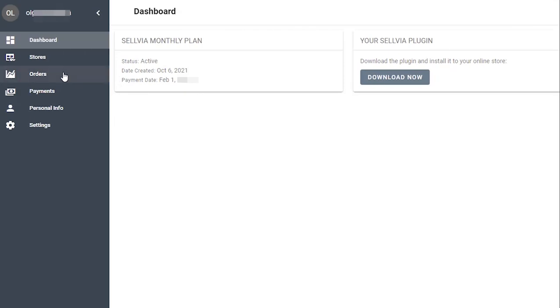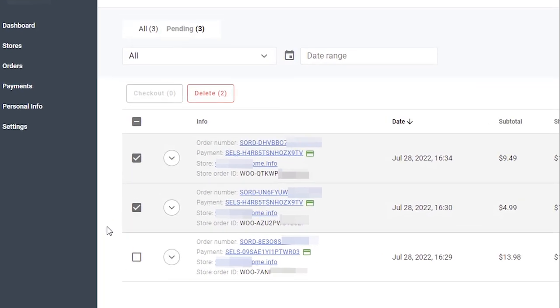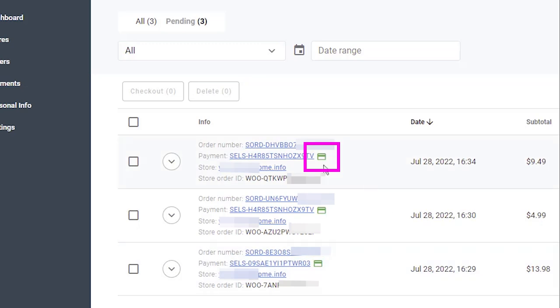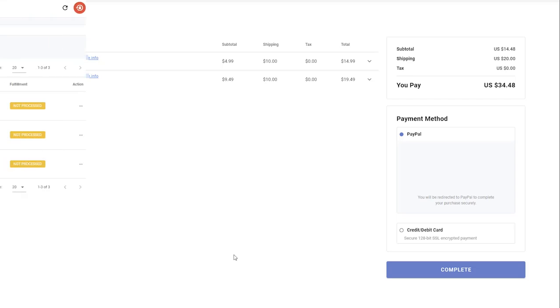If you tried to checkout but have not completed the payment for some reason, and now when you click the order you do not see an active checkout option, to complete this order click the cart icon next to the order number. That will open the checkout page and you will be able to complete the payment.